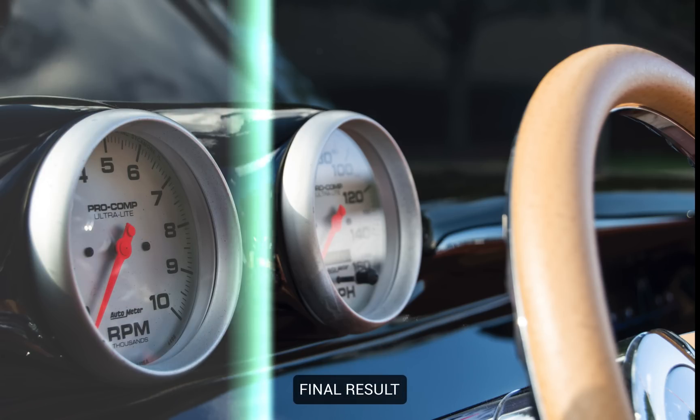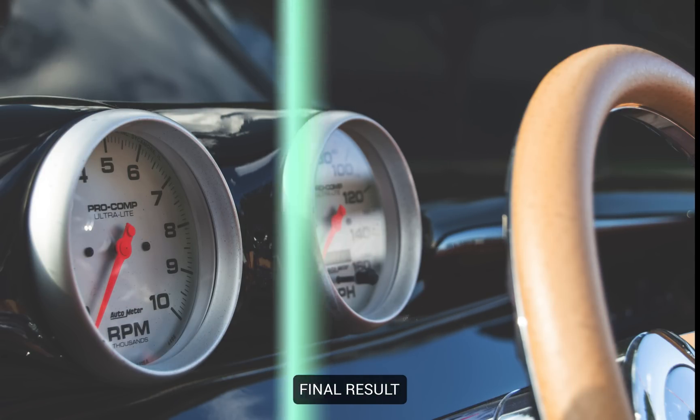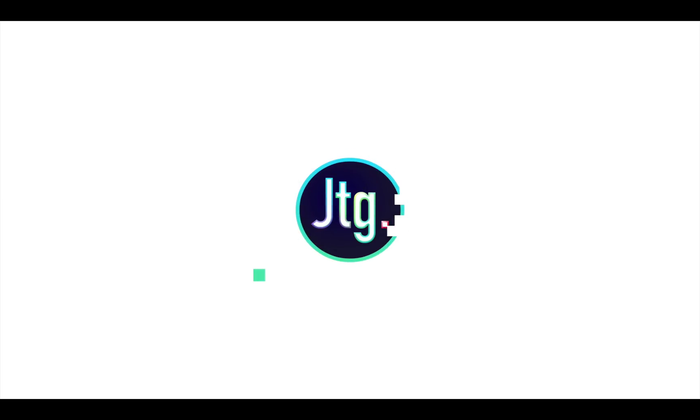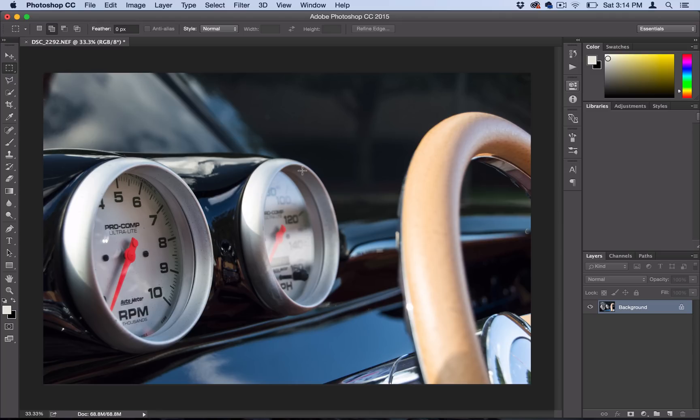Hey everyone, Justin from JusticeGood.com here. In this tutorial I'm going to show you how to apply a matte finish to your photos in Photoshop. So this effect is really simple but really useful to know.